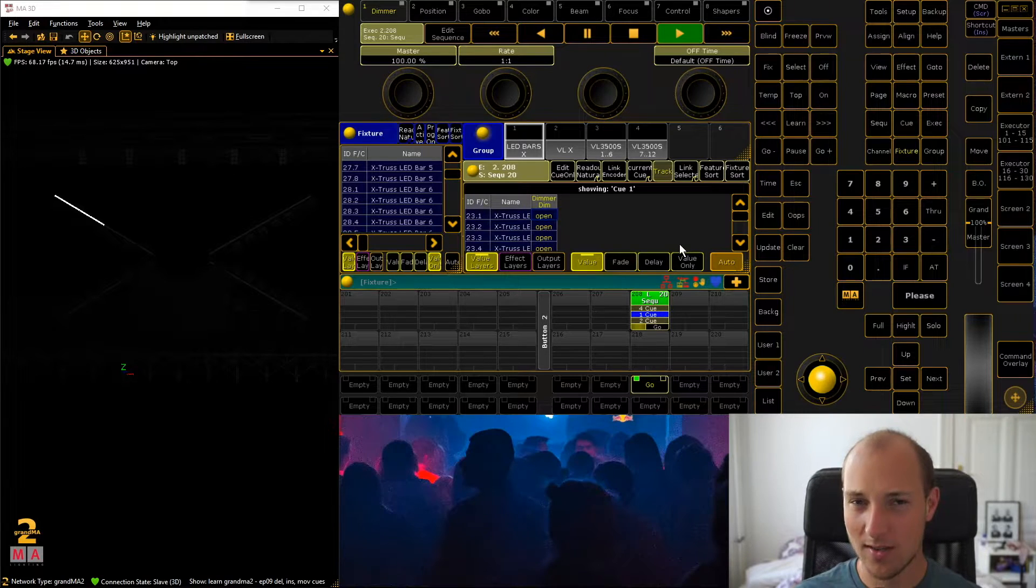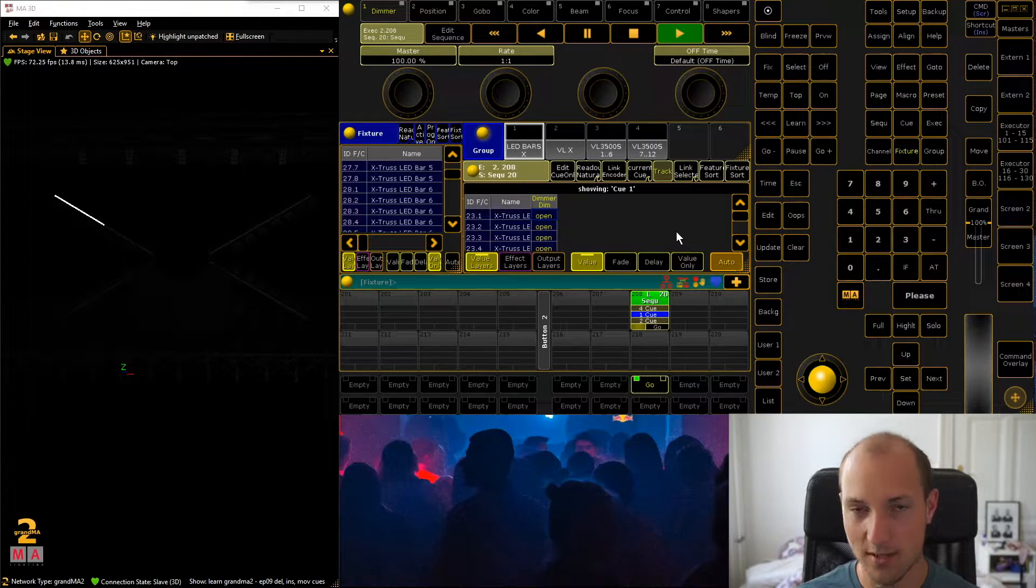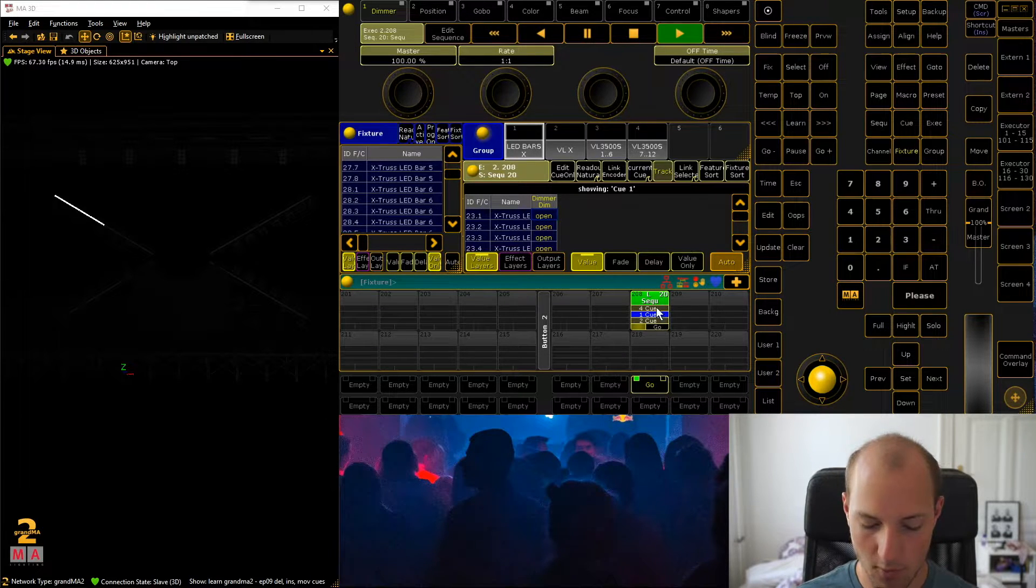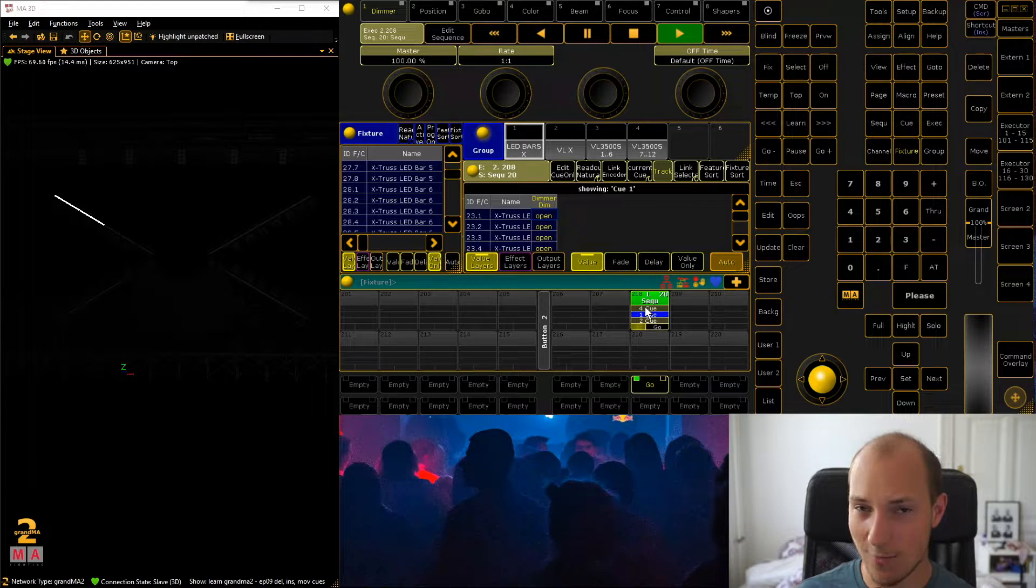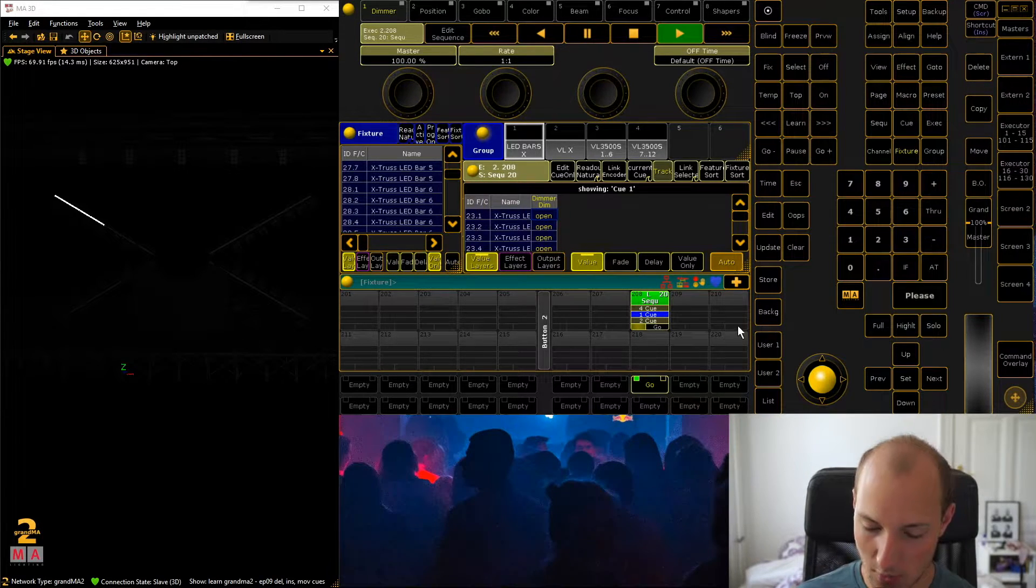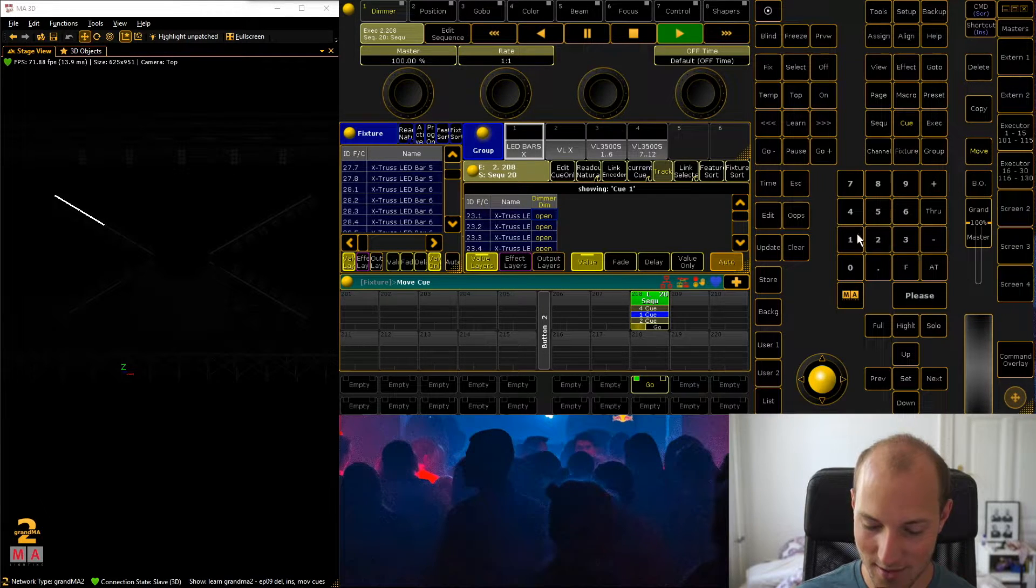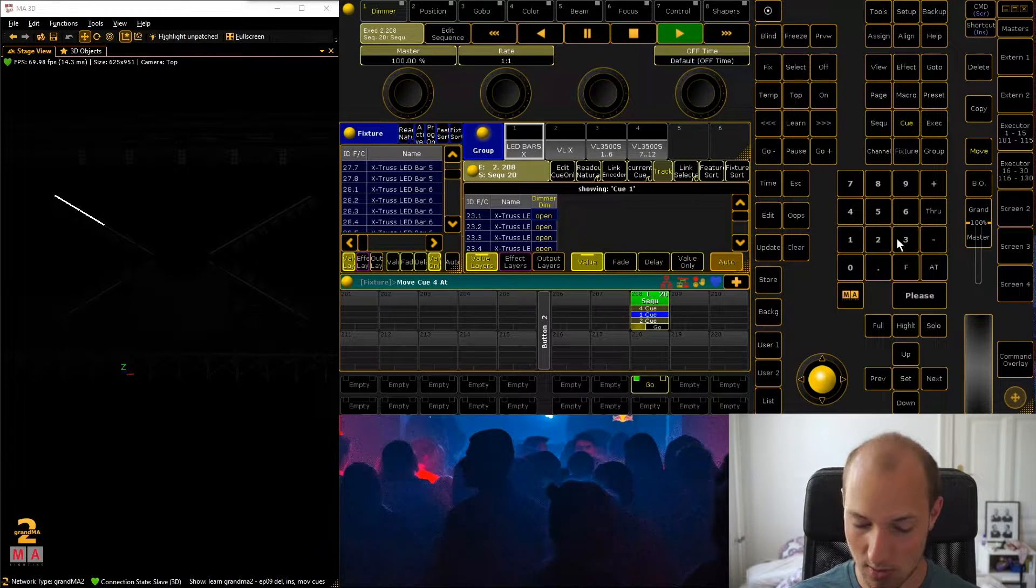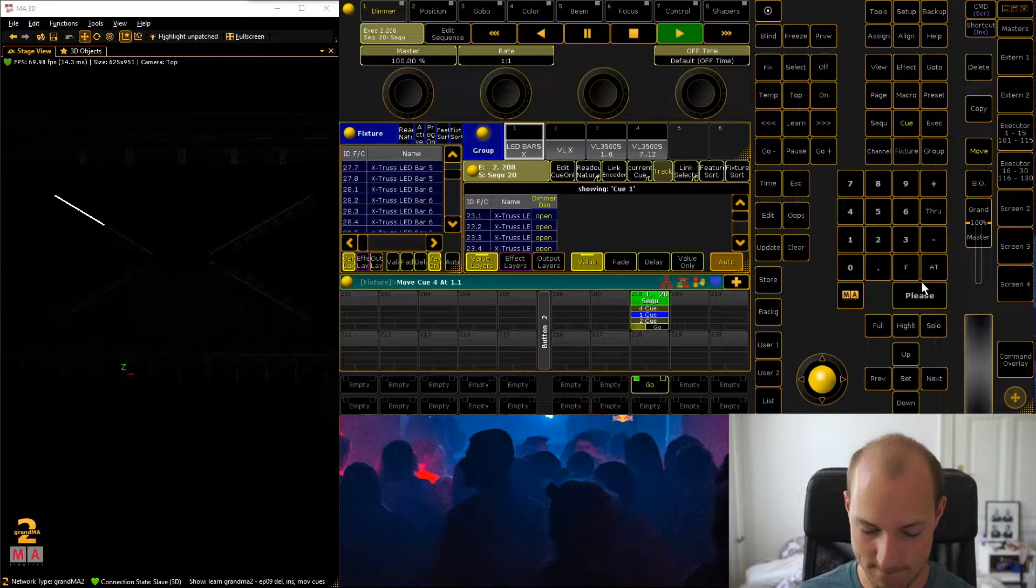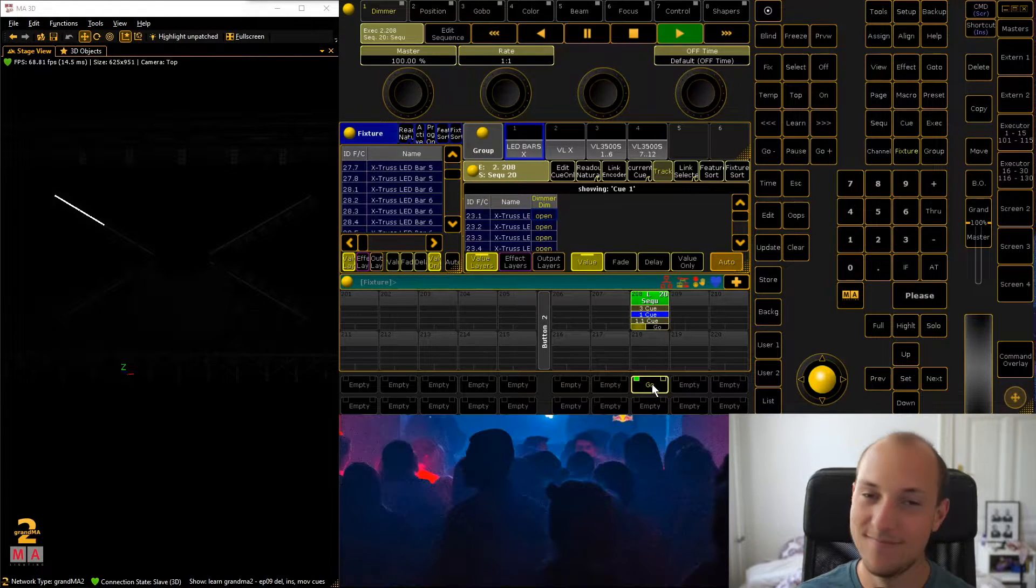So one trick that we can actually use, and this will sound really dumb, but one thing that we can actually use is move the Q4 to a queue that's larger than 1 but smaller than 2, and that will actually work. So what you want to do is go move Q4 at something greater than 1 but smaller than 2, like 1.1, and now you can see that this is exactly what we wanted.